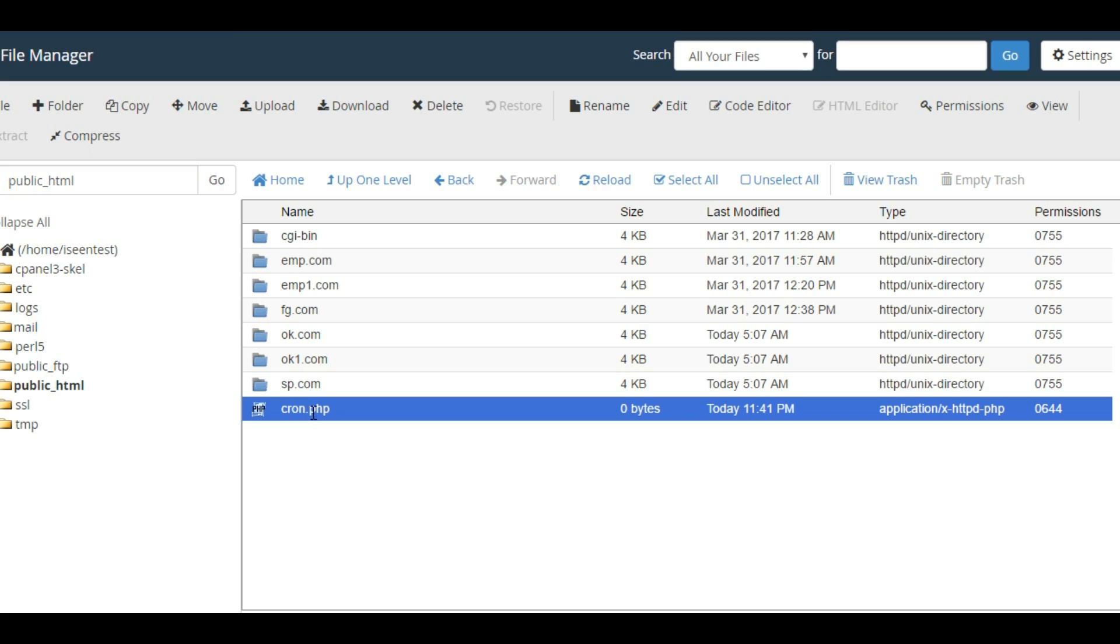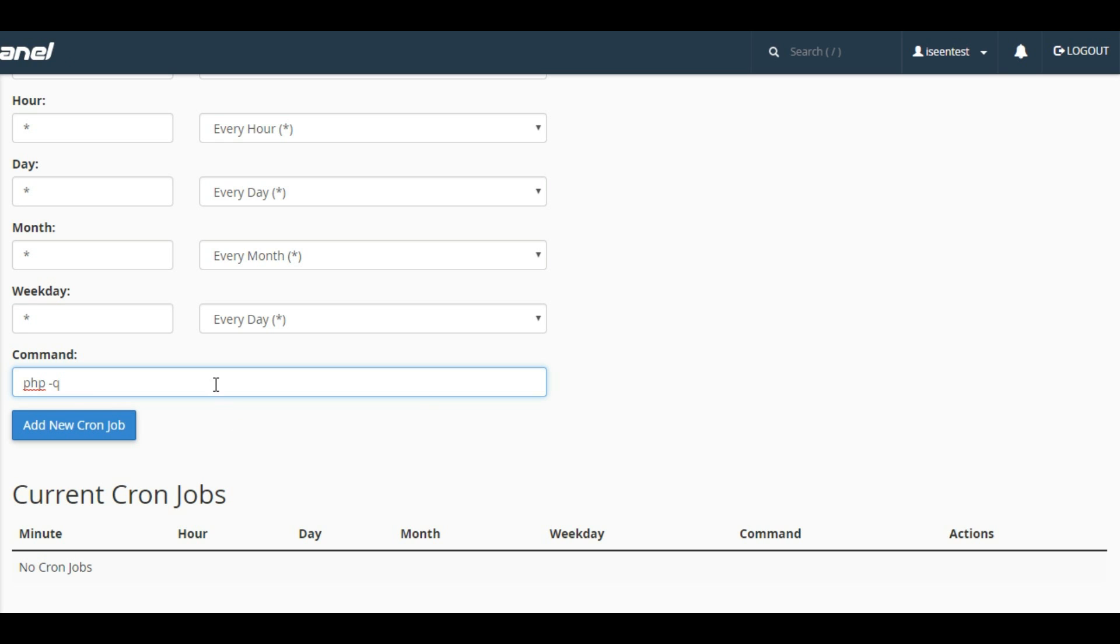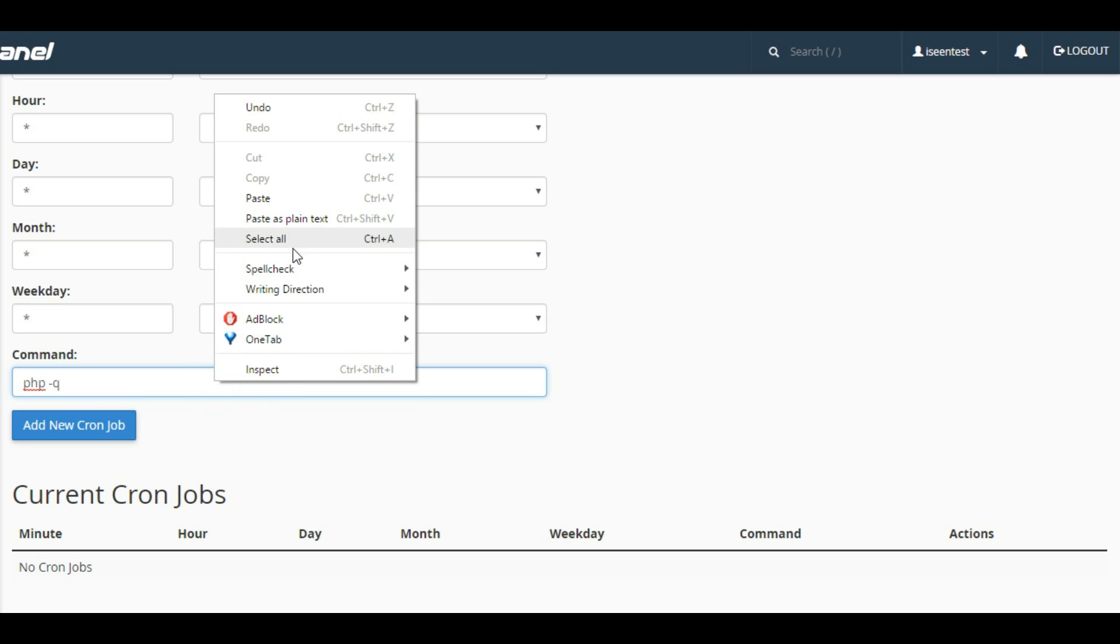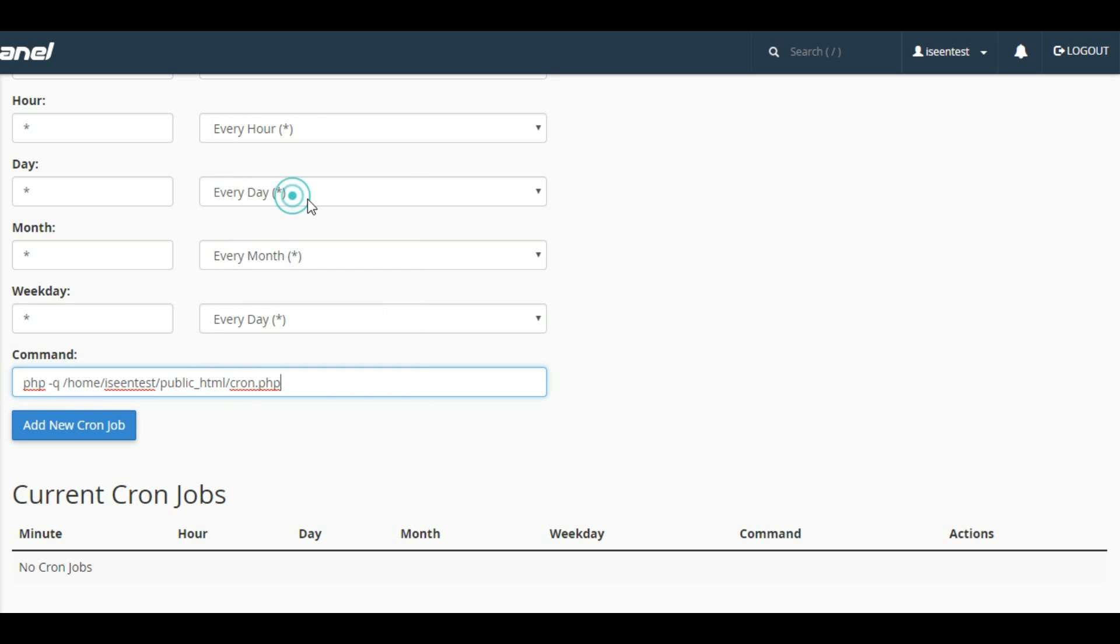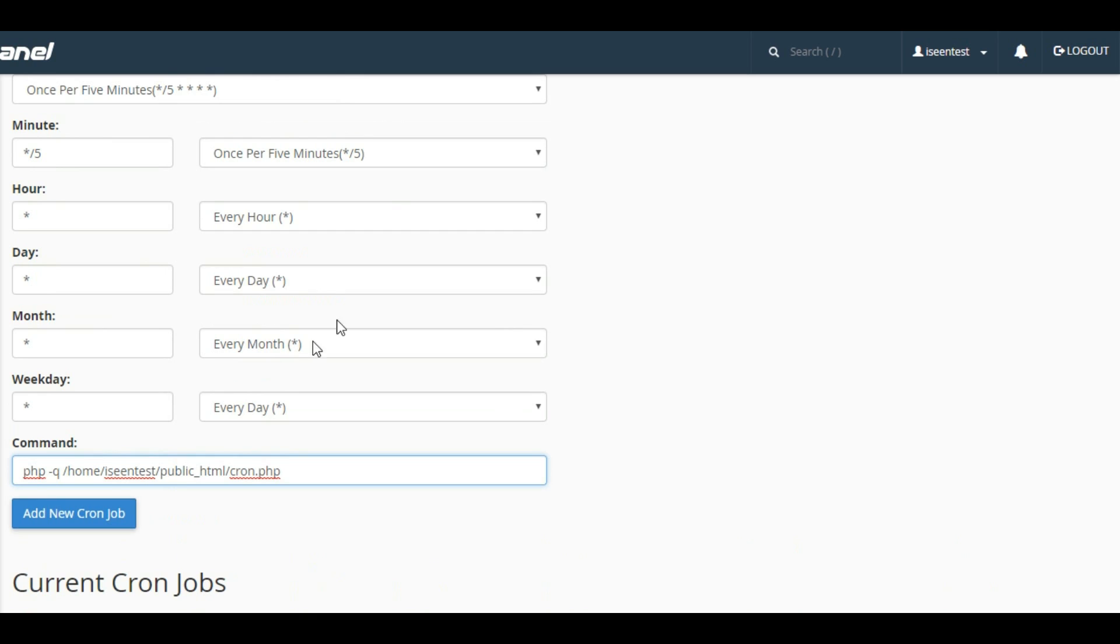In this case, this is hosted in home/seentest/public_html/cron.php. I'm going to paste it here. Okay, this way we have filled all the required data.